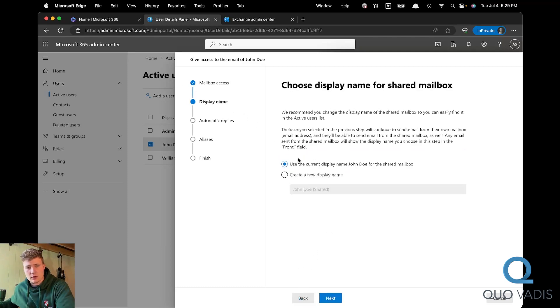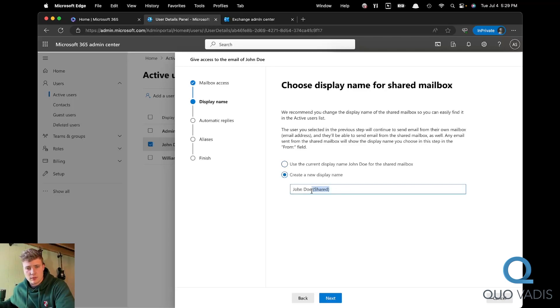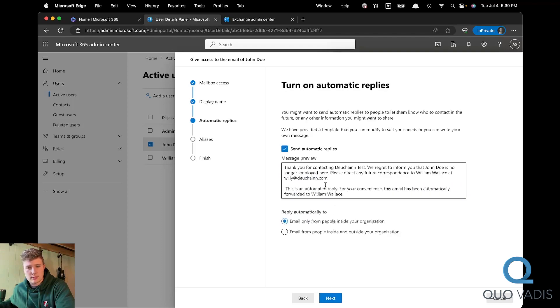And you can either use the current display name or create a new one. I generally create a new display name and then add the shared that is on by default. Click next.